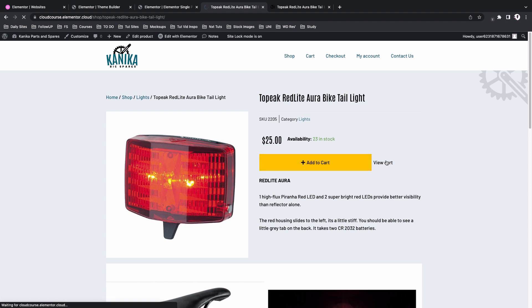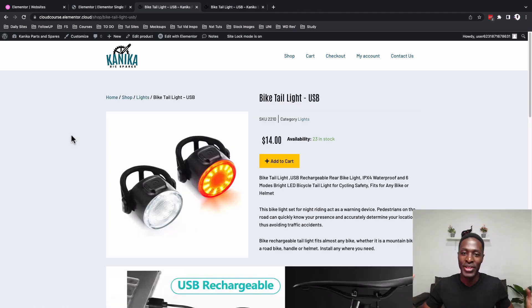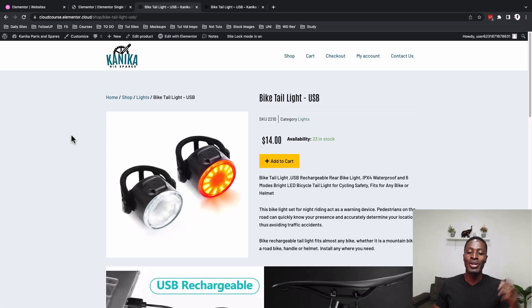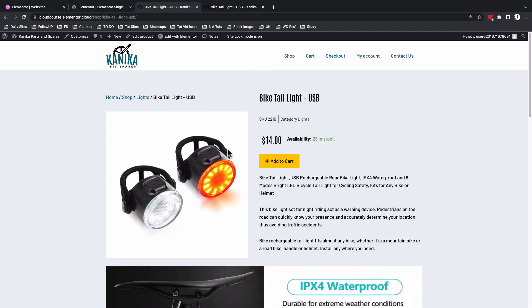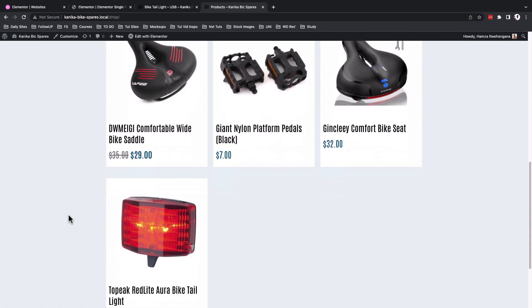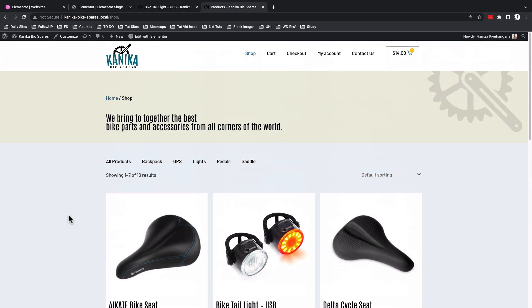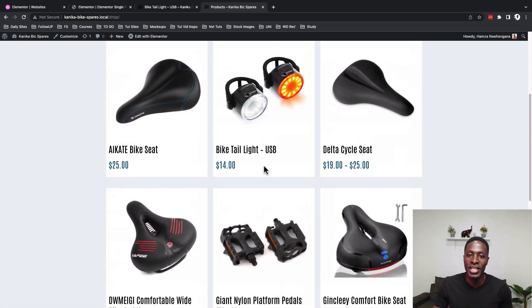Thank you for watching. This should give you a clear idea of how to develop your single product page using Elementor and Elementor Pro. In the next video, I'll show you how to create your product archive — which applies to your shop page and all product categories — with a custom filter and pagination. See you in the next video!